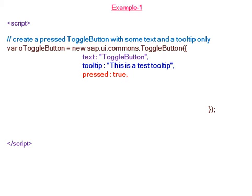When you check the result in the browser, you can see the toggle button is already in the pressed state.